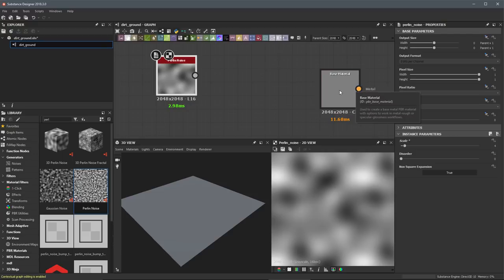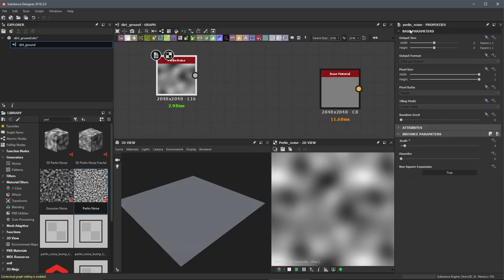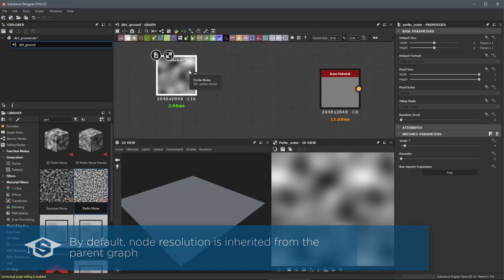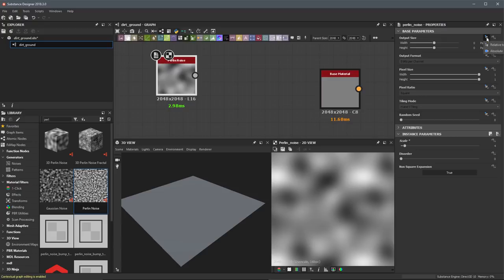Any time you see a yellow dot that indicates RGB data, and a gray dot indicates grayscale information. Getting back to the idea of inheritance — at the very top of the base parameters is the output size, with a width and height set to zero zero, referring to a parent. The default value is zero zero and it's parent times one, which essentially means it's inheriting its resolution from its parent. The parent for this node is the graph, which is our dirt ground.